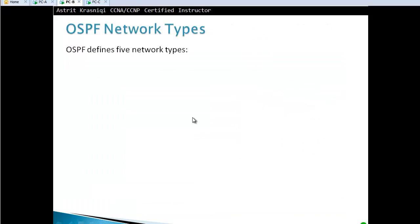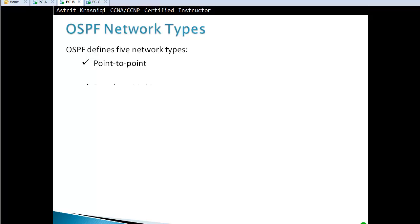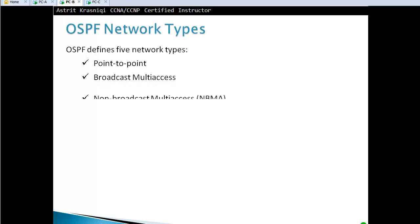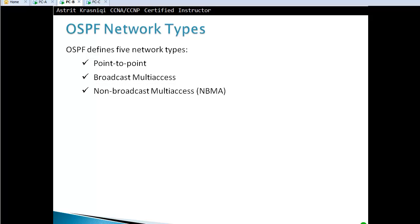Now we're going to move on to OSPF network types. OSPF has five different network types. The first one is point-to-point, then we have broadcast multi-access, non-broadcast multi-access, point-to-multipoint, and virtual links. Now we're going to explain them one by one.